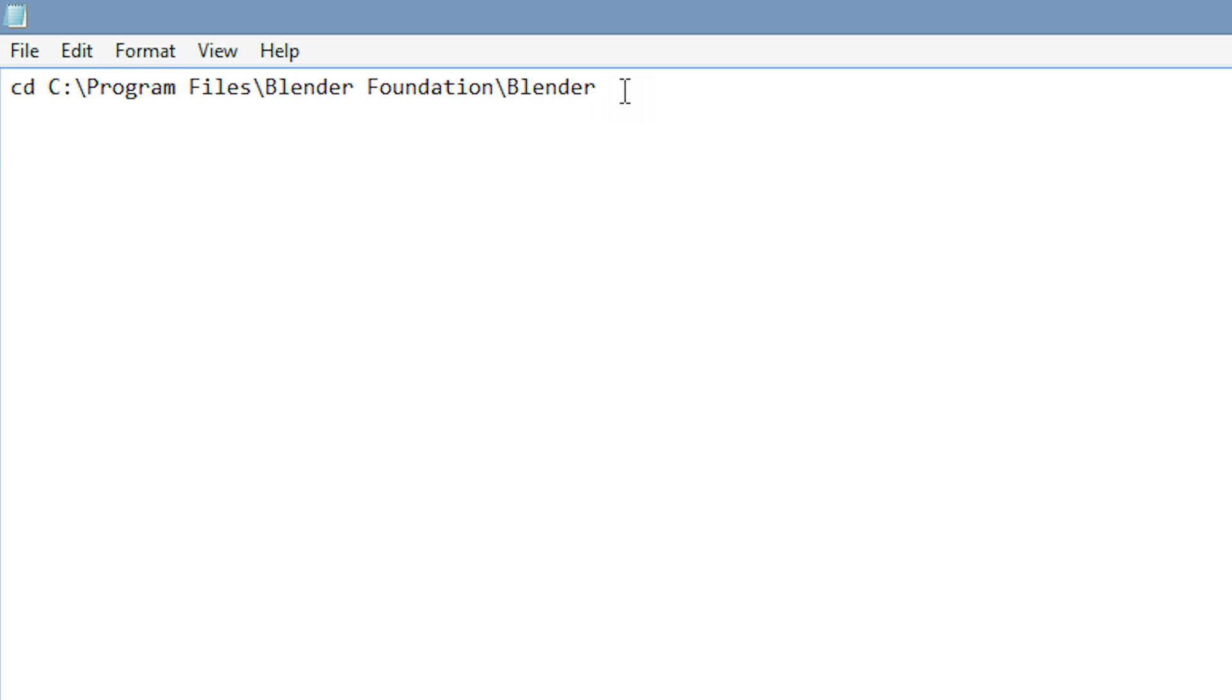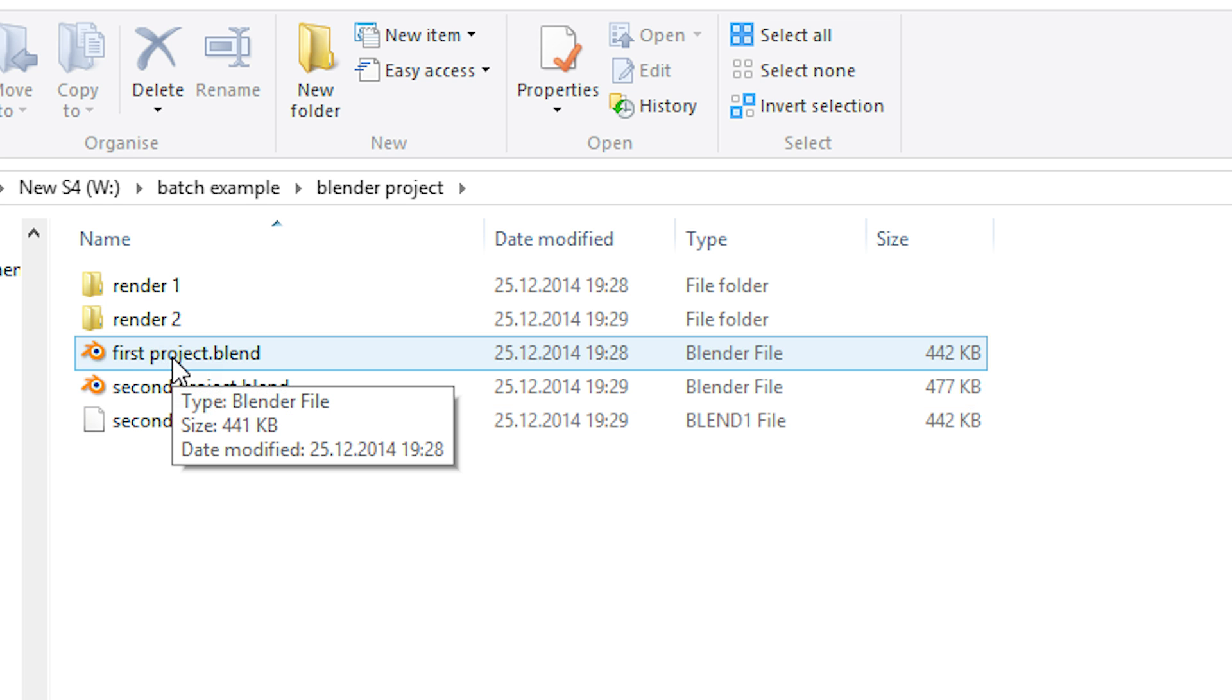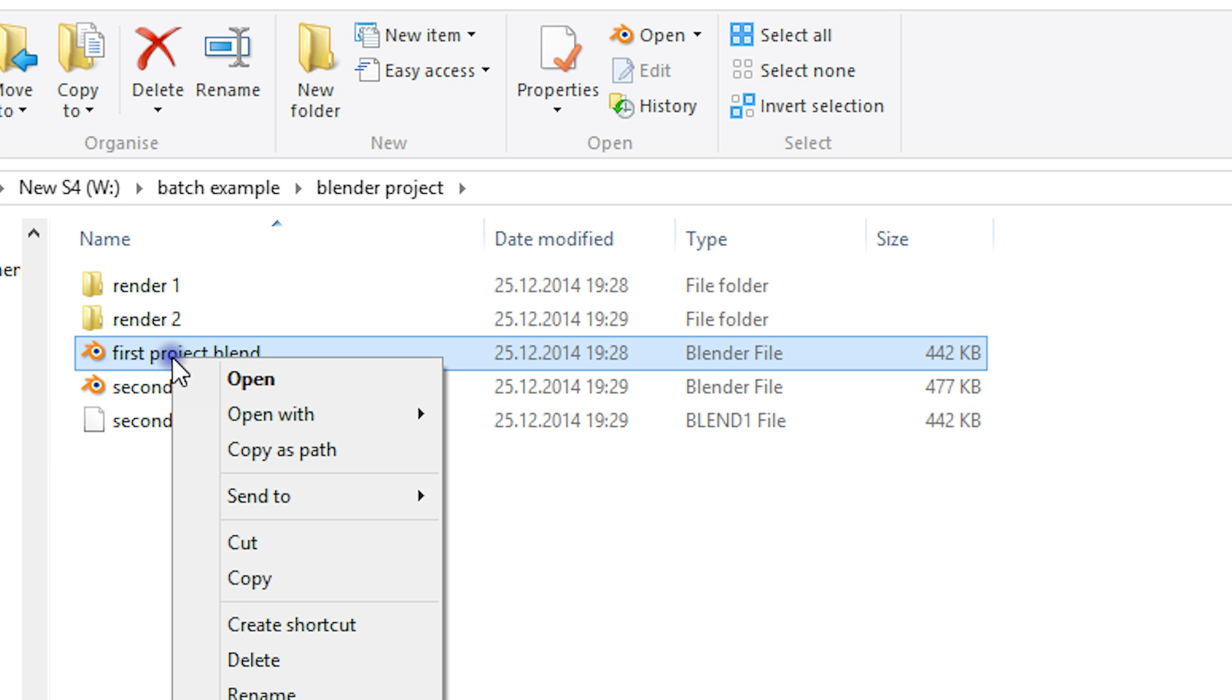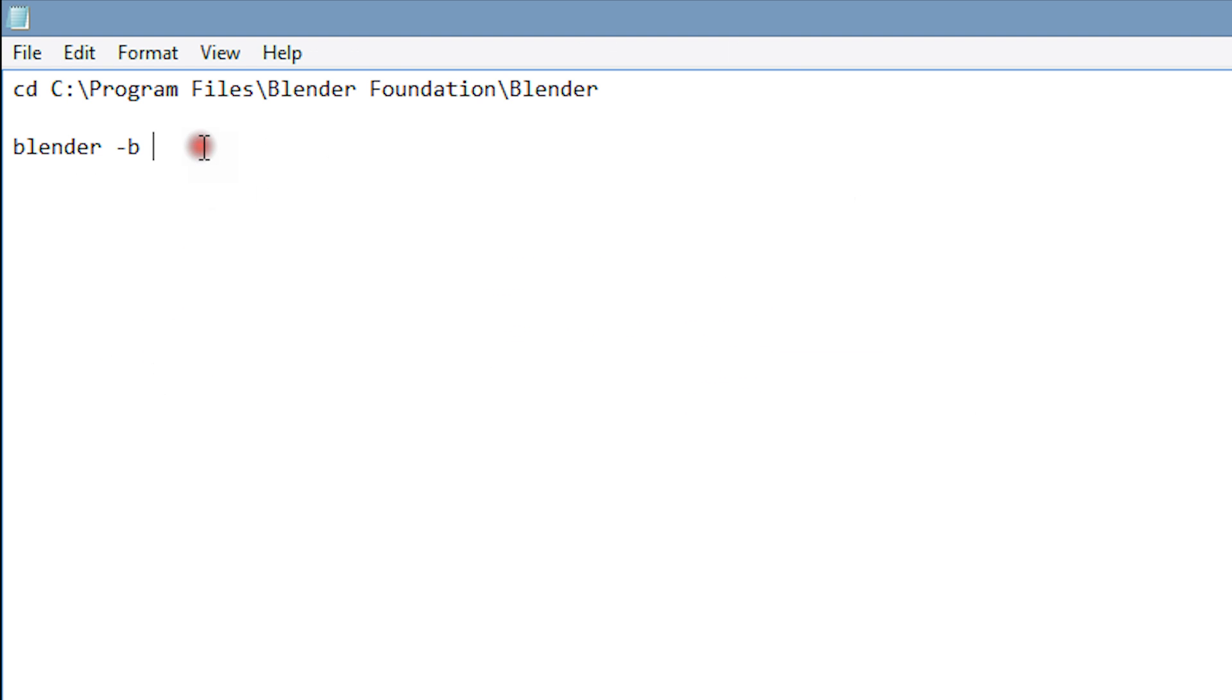Then we'll hit enter a couple of times and type in blender in order to start it, and dash b in order to start it only in the background. Now we will simply copy paste the file path of our first blender file. If you shift right click on a file, you can choose copy as path in order to copy the file's full path including the file name and extension.